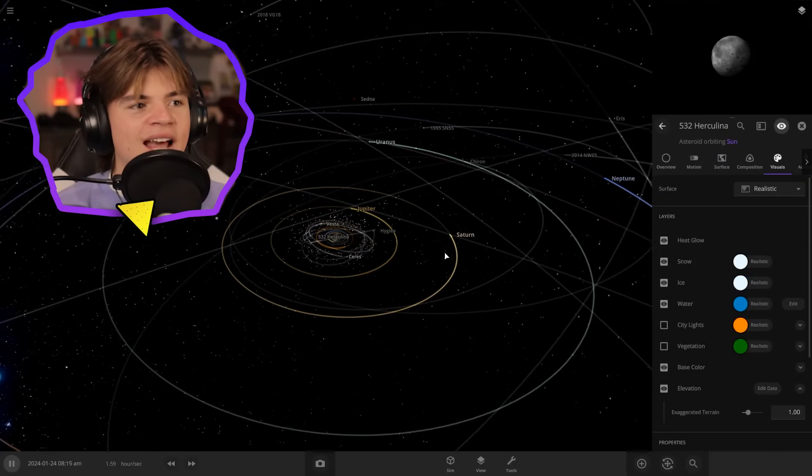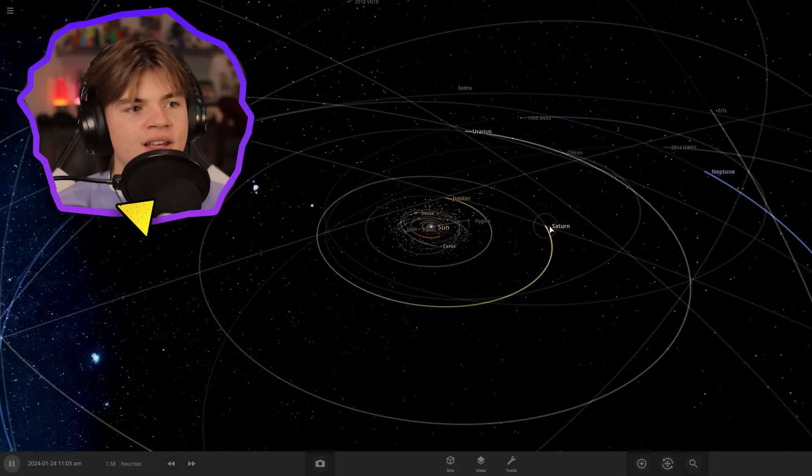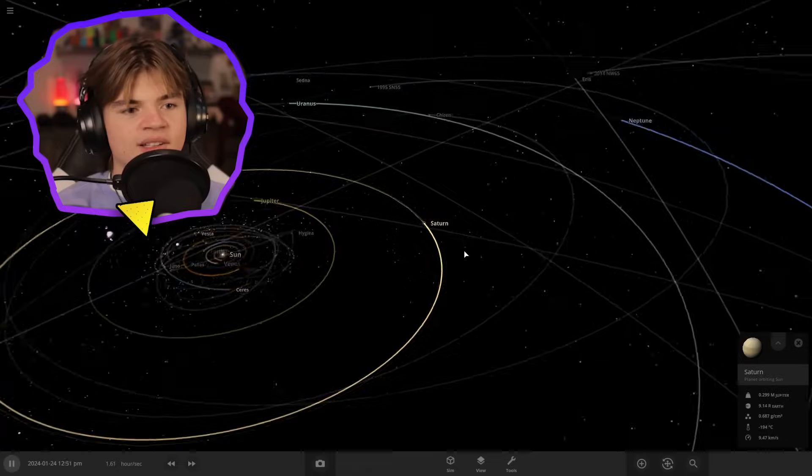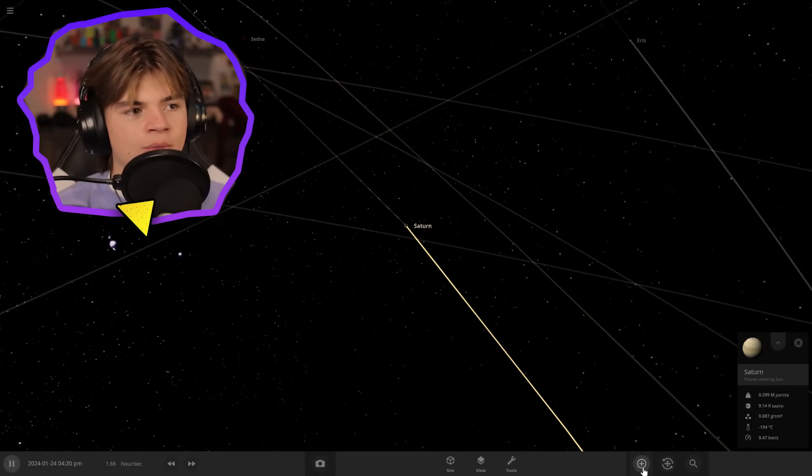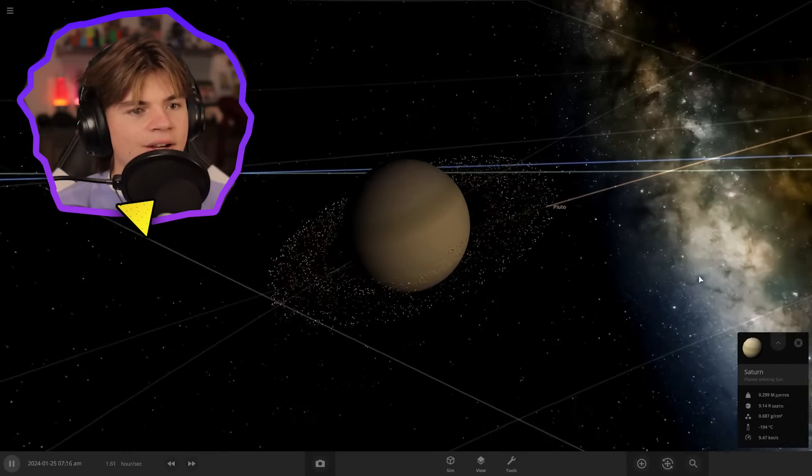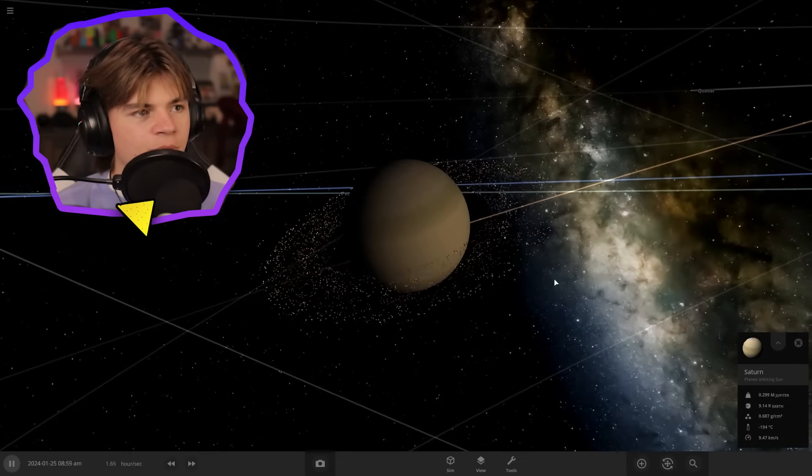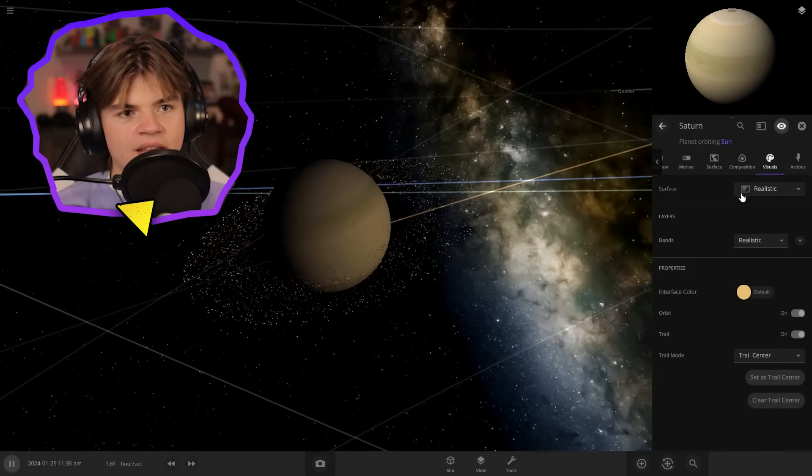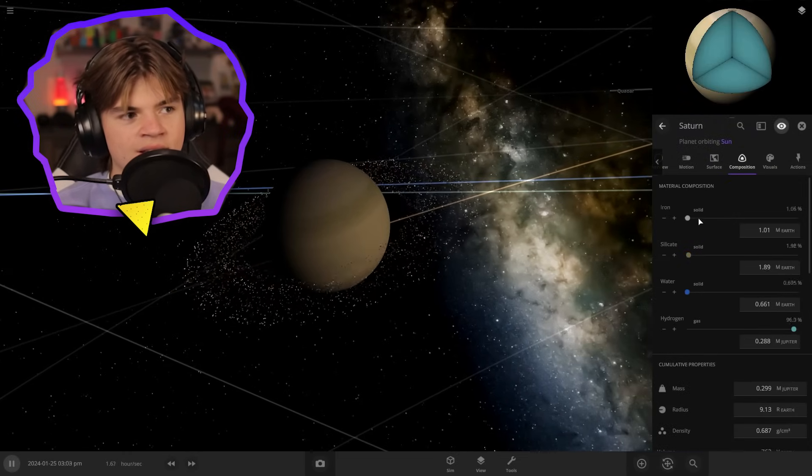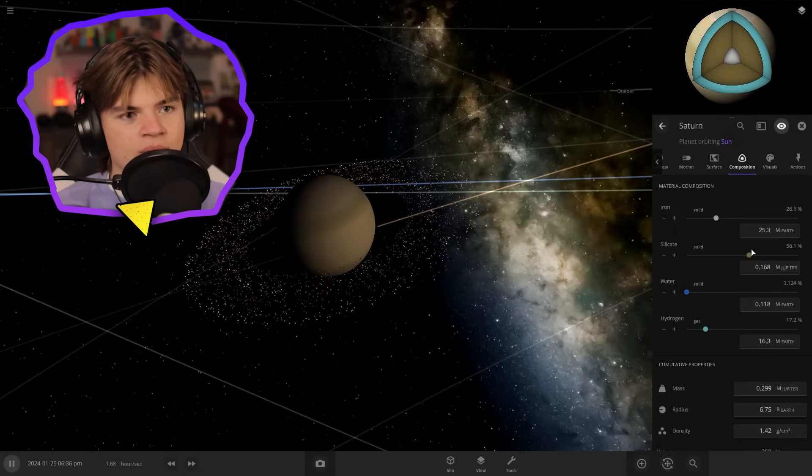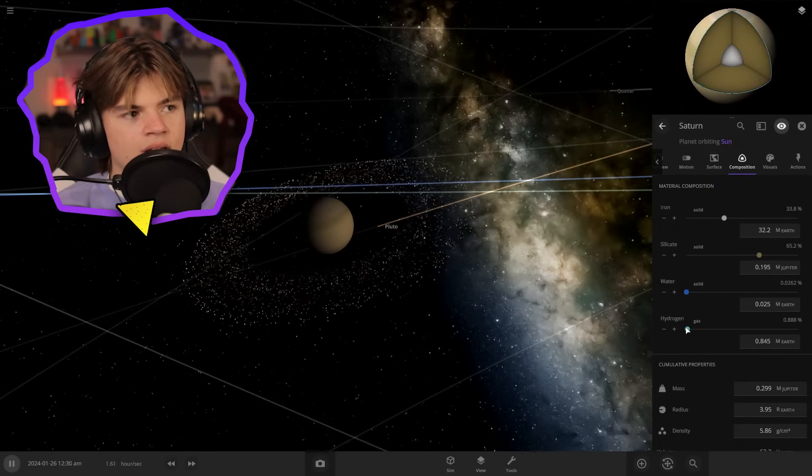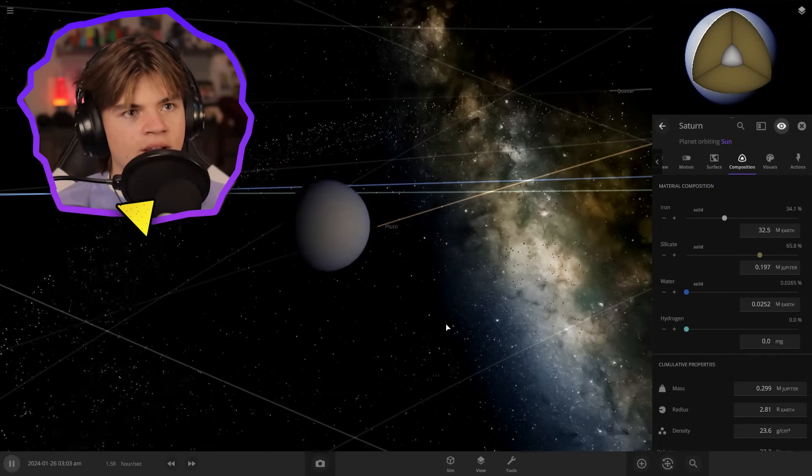And now I'm excited for Saturn because Saturn has rings, so we're going to be able to see what a rocky planet with rings would look like. Okay, so here's Saturn. You can see it's got some rings. So we're gonna do the same thing here. I wonder if the rings are gonna be affected. It shouldn't because the mass is gonna stay mostly the same.